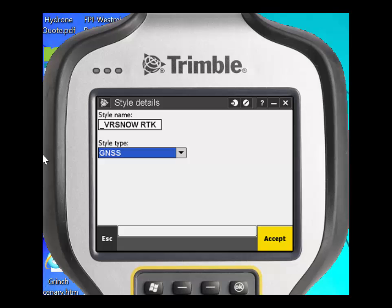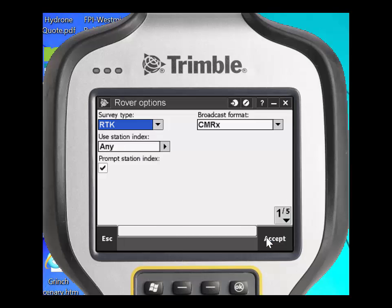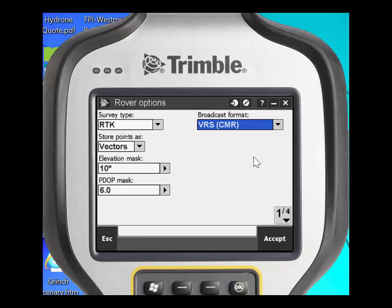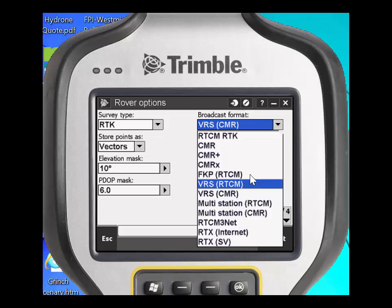Click Accept again and you now have the ability to make some changes. Under the rover options, click Edit. The survey type is RTK; however, the broadcast format is incorrect. Even though we're receiving CMRX corrections from the VRS, we actually need to choose VRS CMR. If your VRS mount point uses RTCM correction, you will need to choose VRS RTCM.